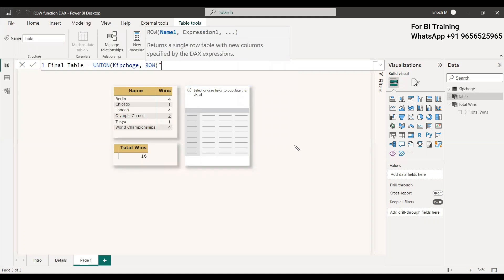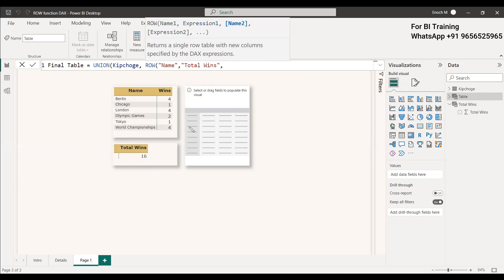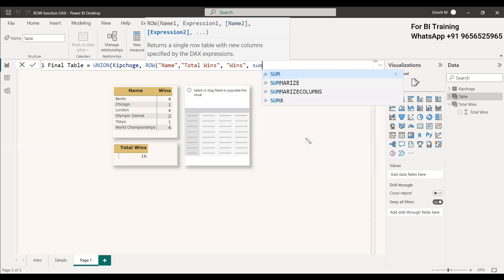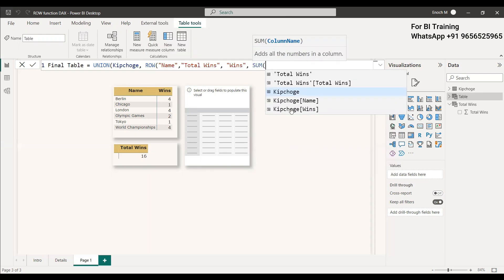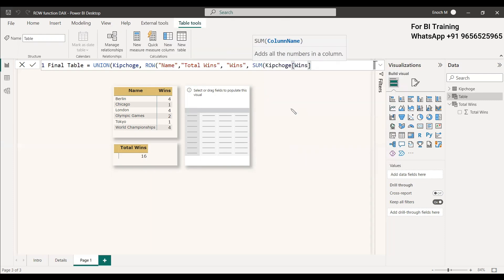The first name will be Name, this name itself we can give because that is a column name. The value we are going to give here is Total Wins. The next name here is Wins, the column name. We will give the same. Here the value is summarize sum of Kipchoge Wins. We will see whether it is correct, whether it is working properly. We got the final table.